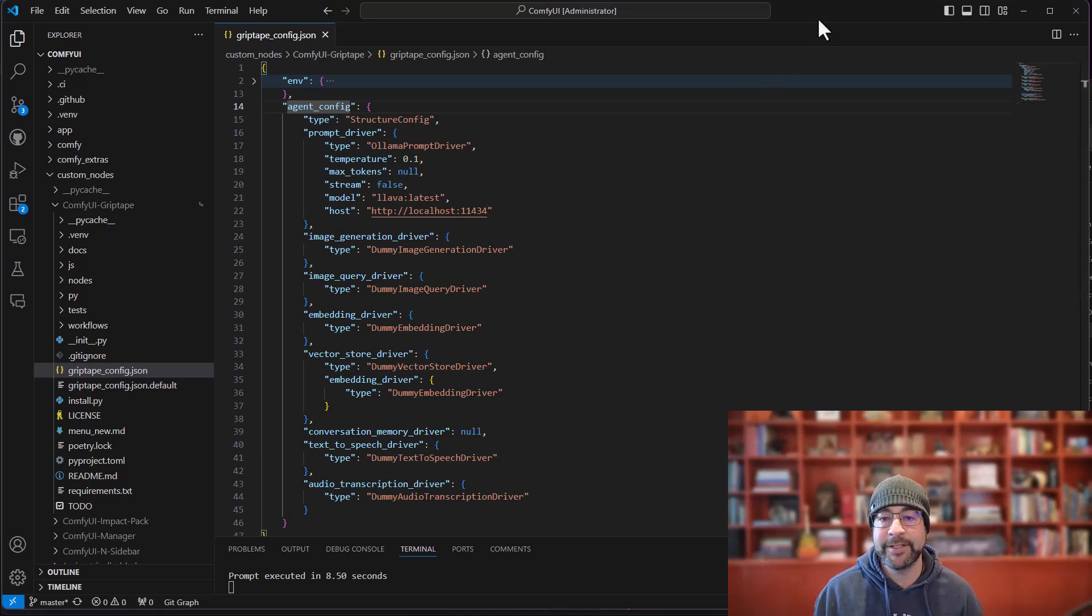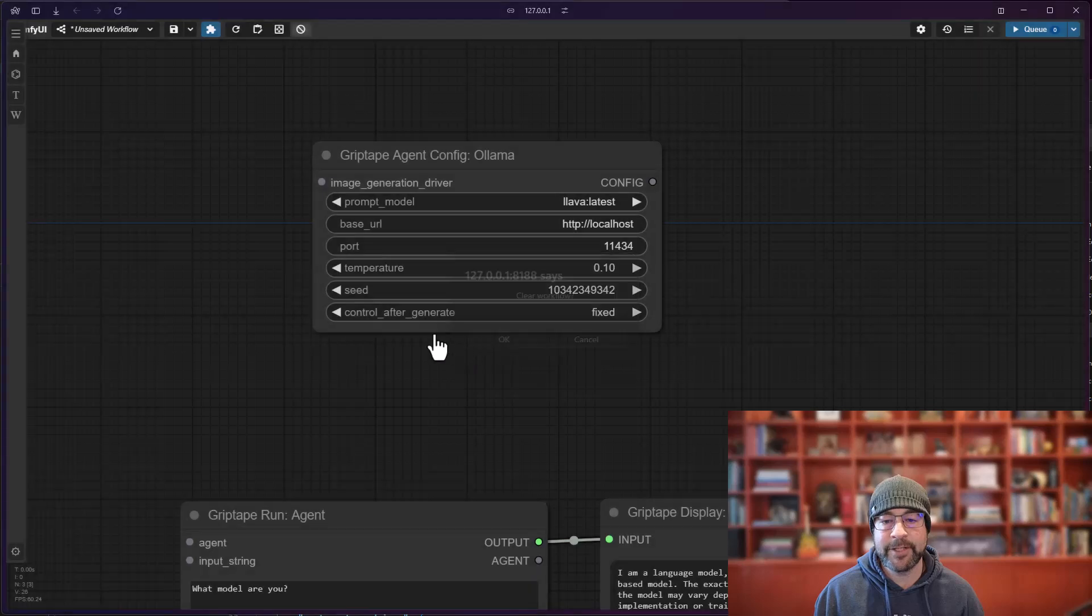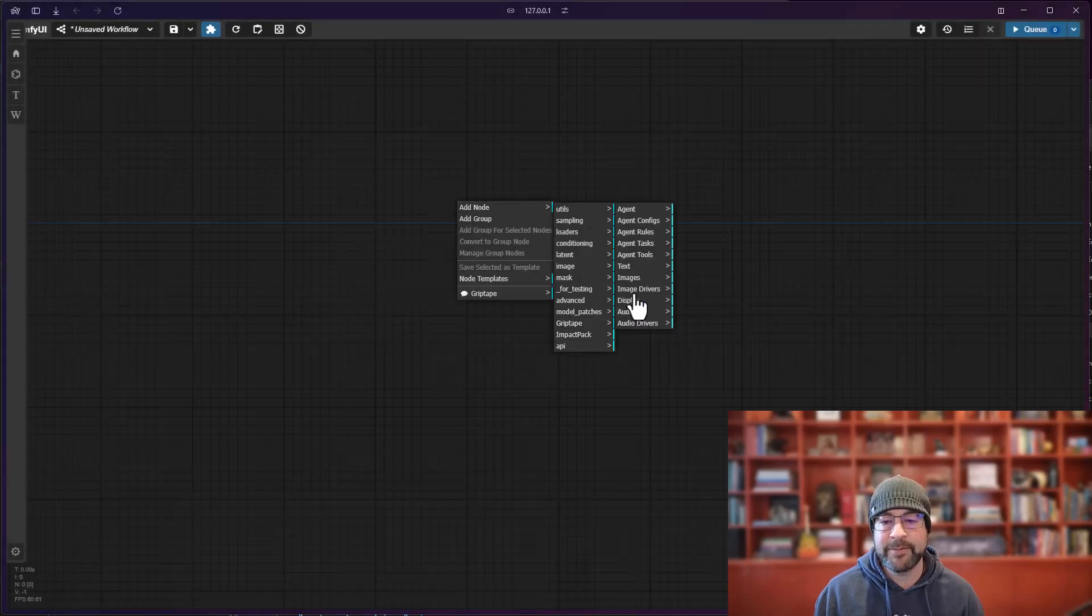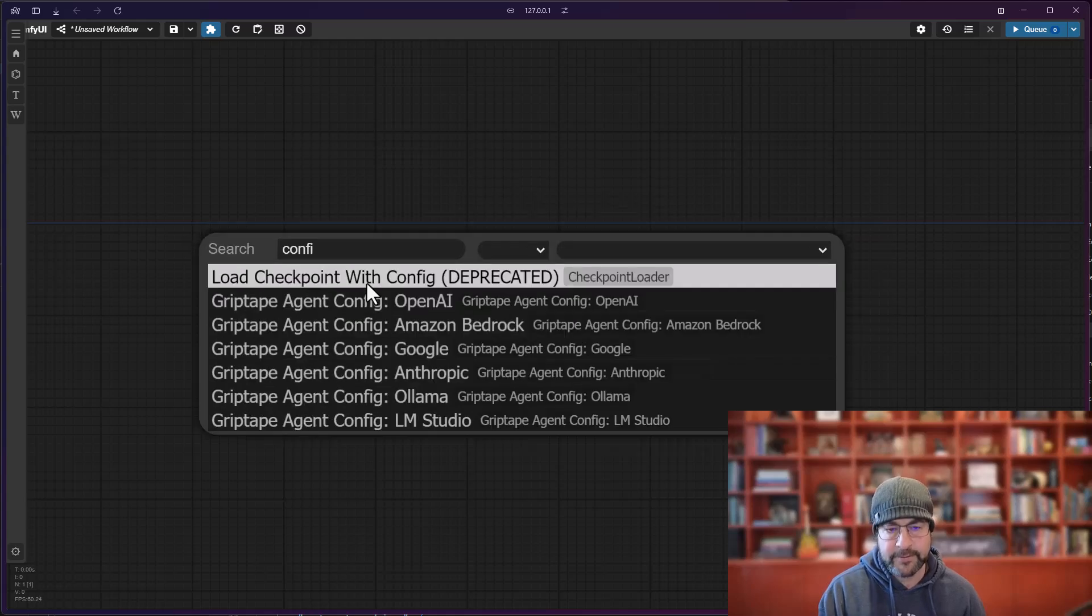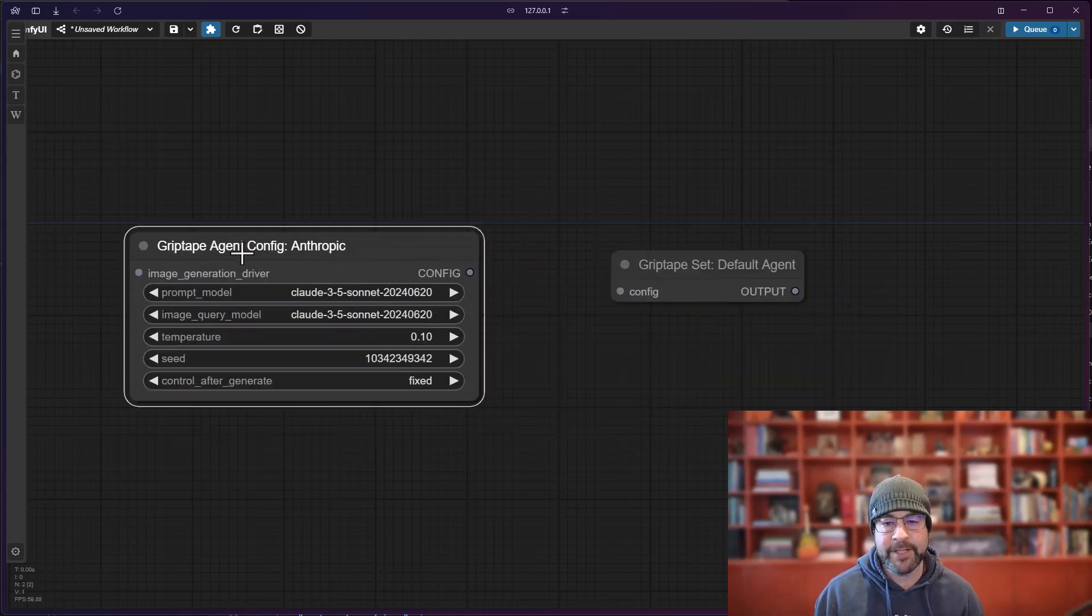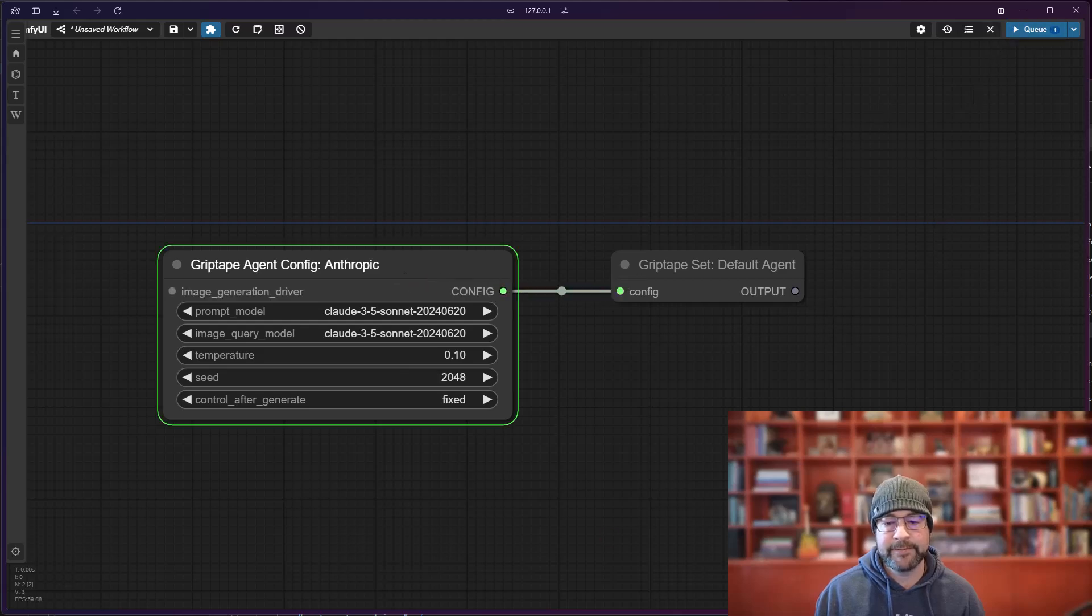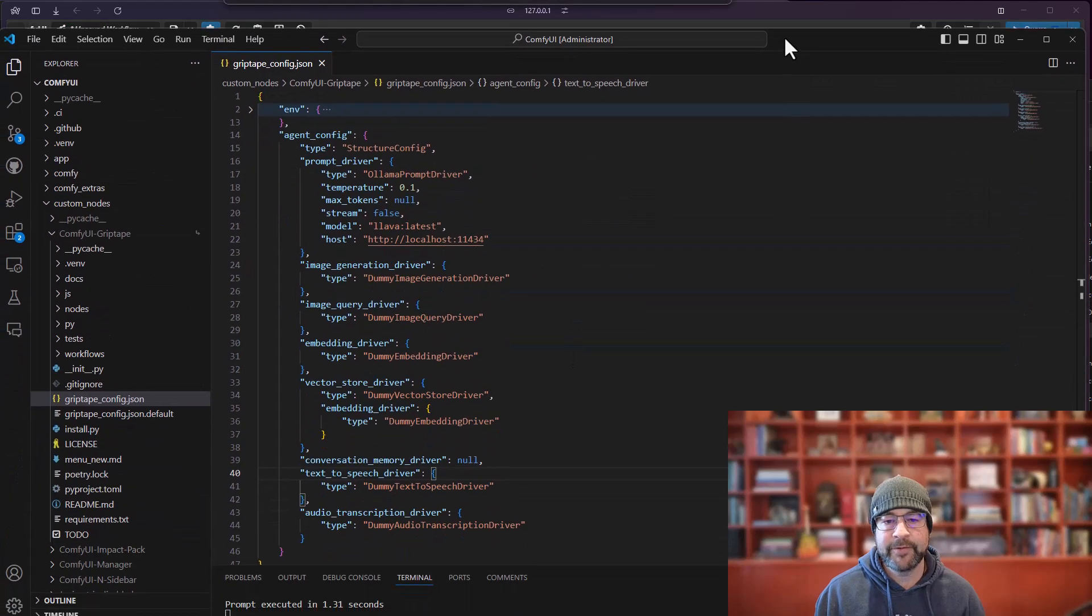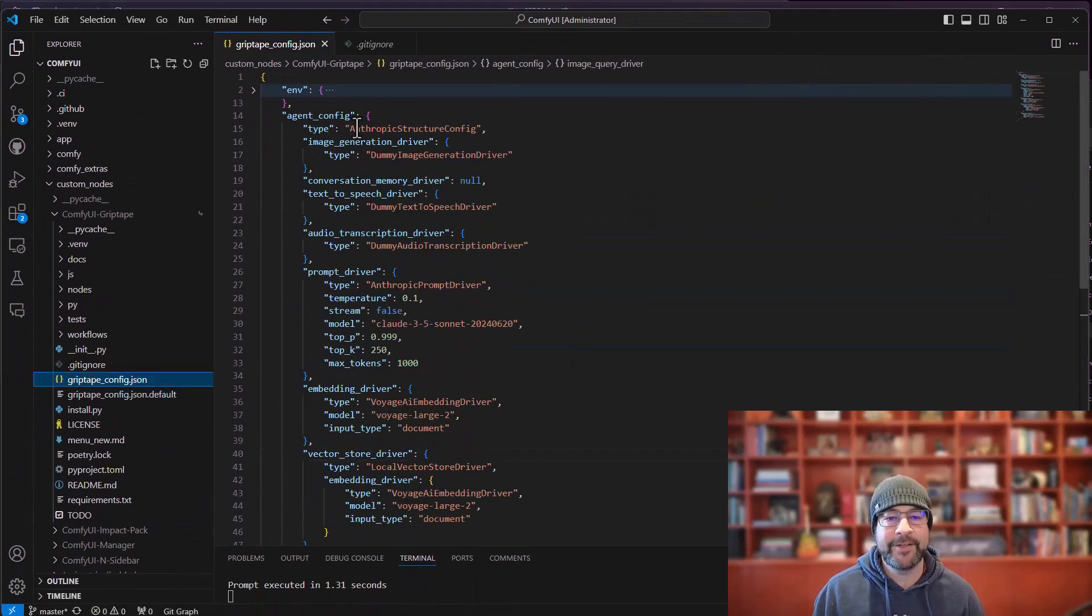Let's take a look at another example. I'm going to clear the screen. We'll go to add node, Griptape, agent, set the default agent, and again let's choose Anthropic and I will go ahead and connect these two and run it. And once it runs you will see that the file updates.